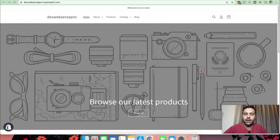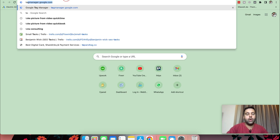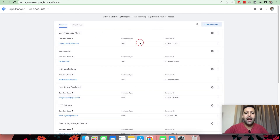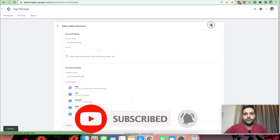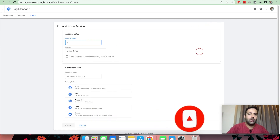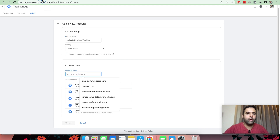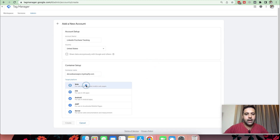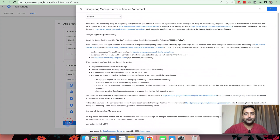In order to add conversion tracking for LinkedIn inside tag to track purchases for your Shopify store, first go to tag manager.google.com. Once you go there you will see a screen — I already have multiple accounts, but you can click the Create Account button to create a new account. I'm going to name it 'LinkedIn Purchase Tracking'. On the container step, add the URL, select Web for target platform, and then click Create. Accept the terms and conditions and hit Yes.